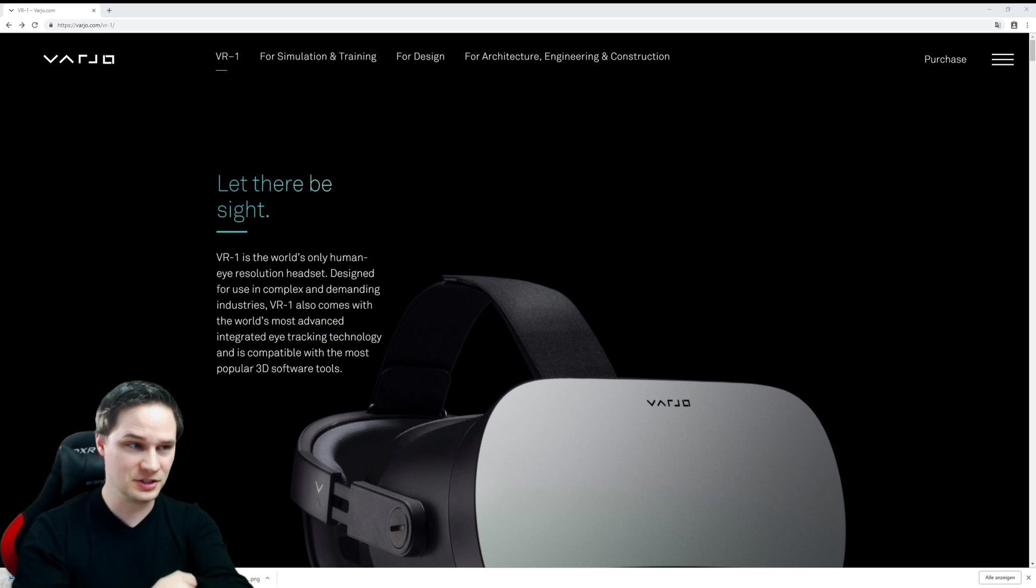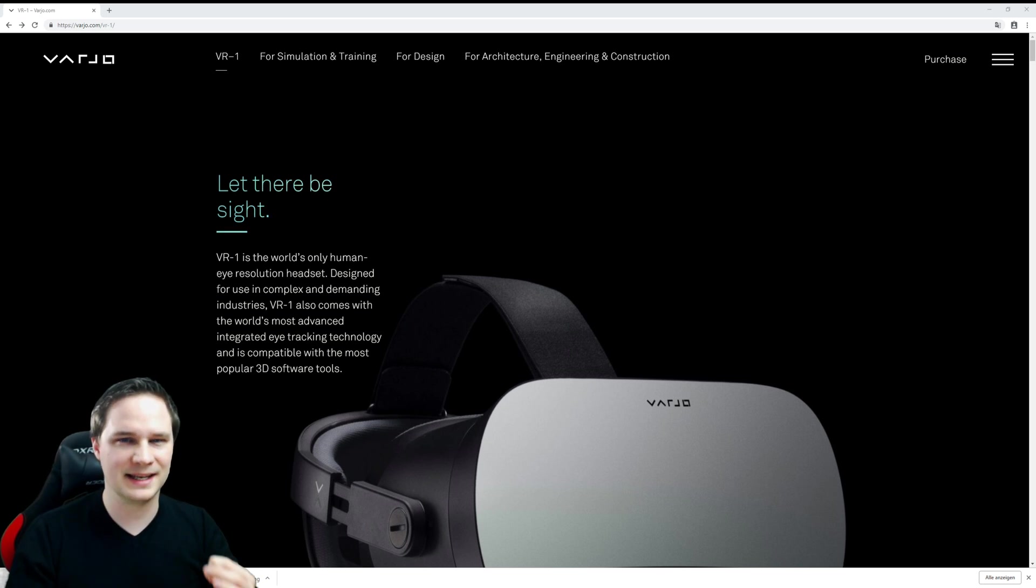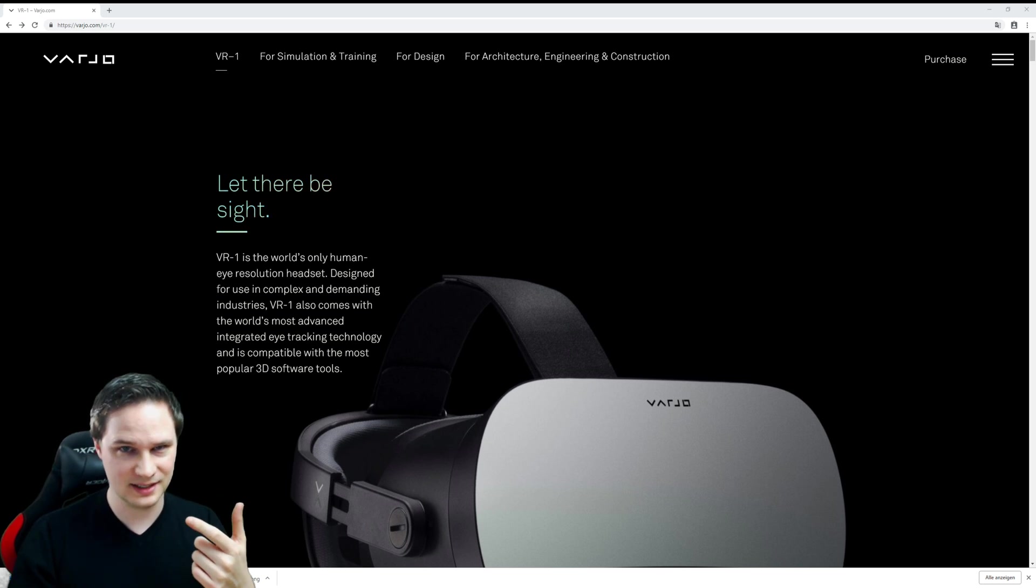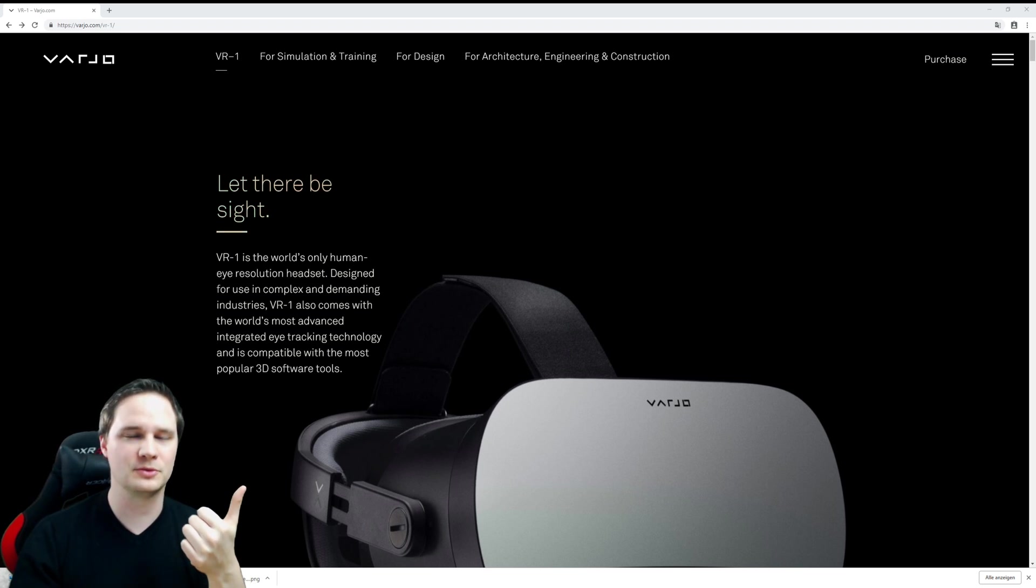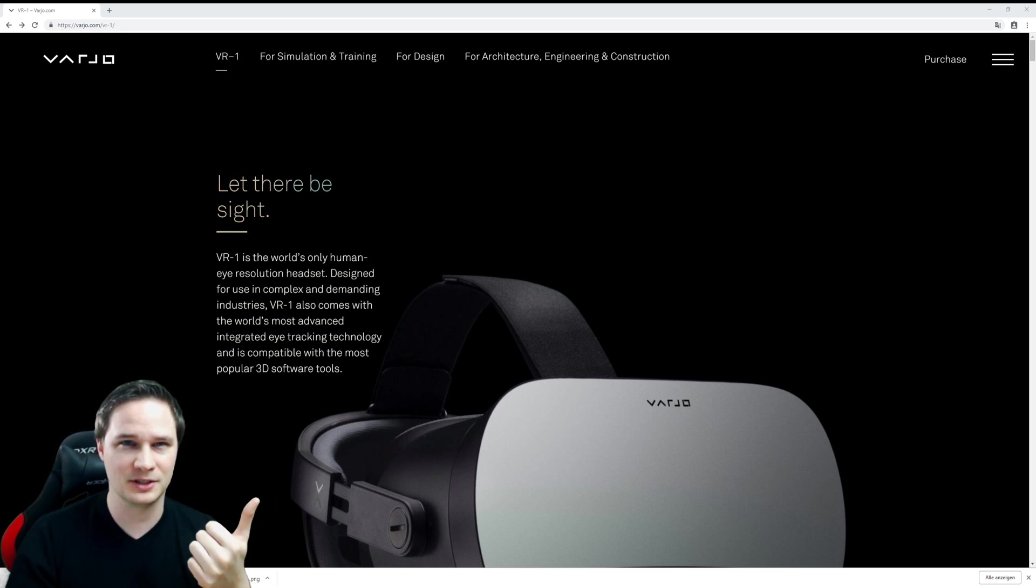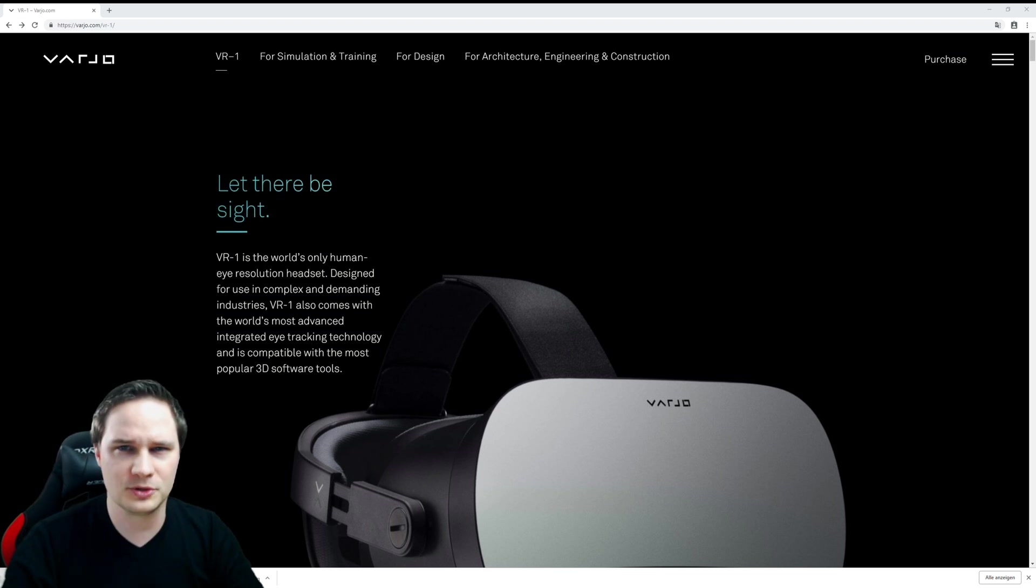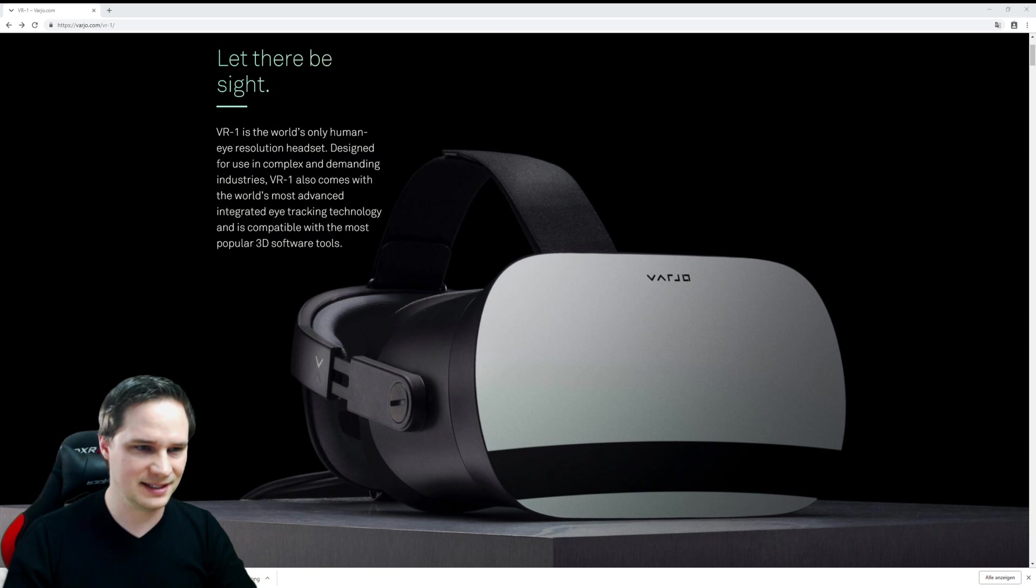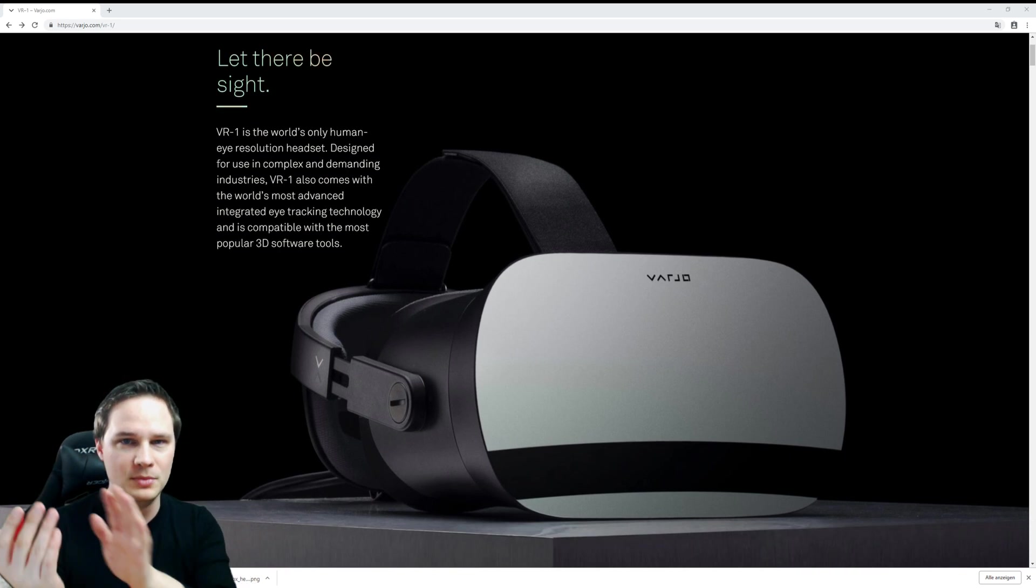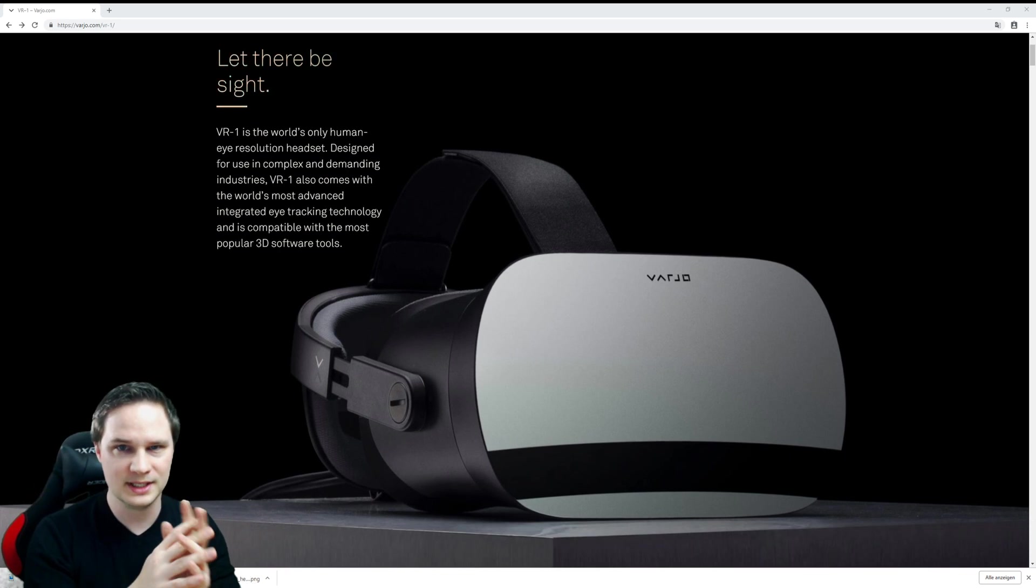the final version. This headset has two displays: one normal display with a resolution of 1920 by 1440, which is pretty normal, but then there's a second display that will be mirrored into your view. This mirror has only a 1.7 inch display, so this is very small.